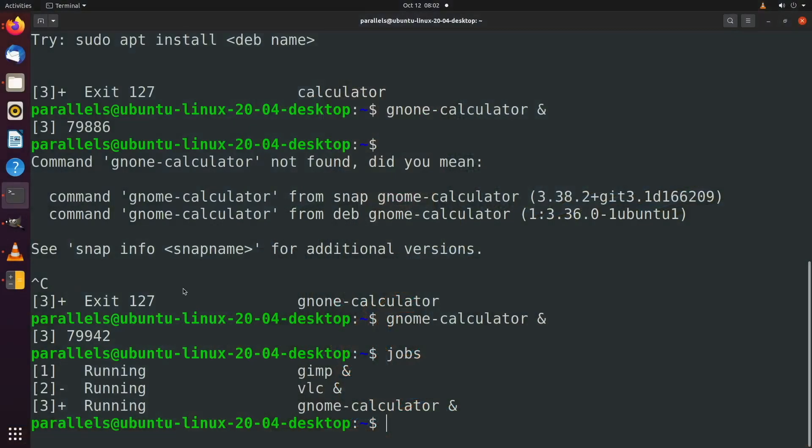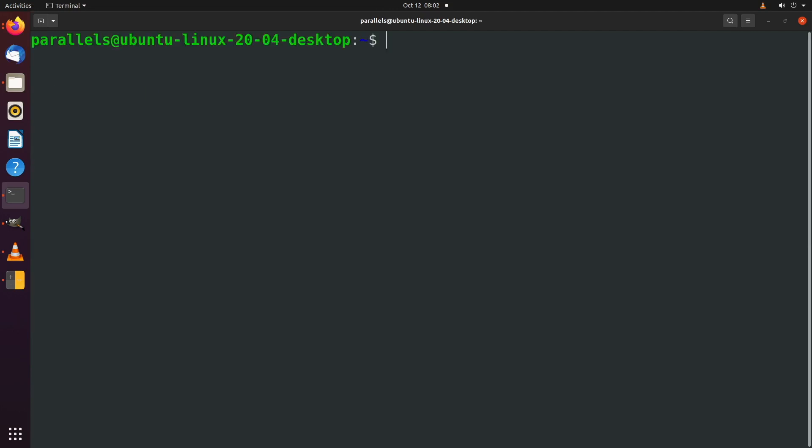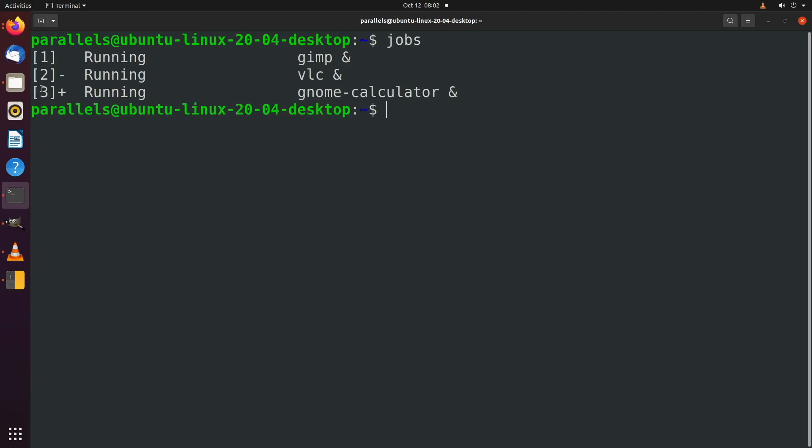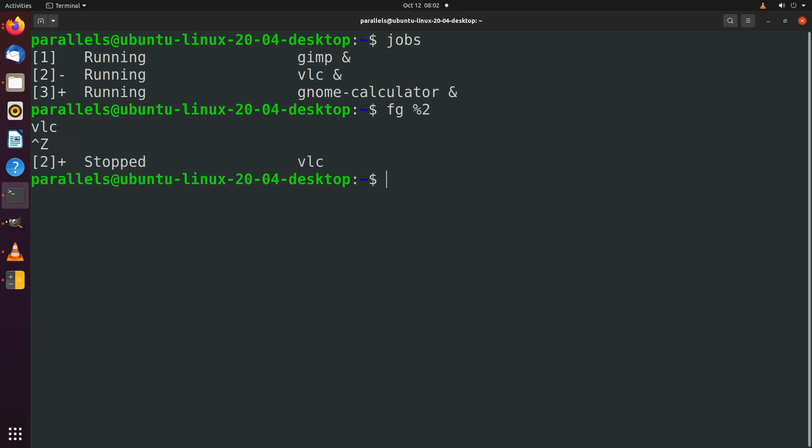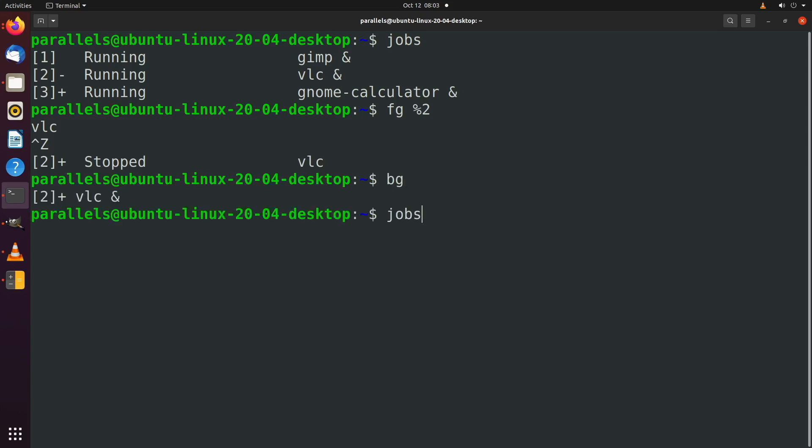To choose which of these processes we want to work with, we use what's known as a job spec, which is pretty much a percent sign and a number that is associated with each of these jobs. So you can see we have one, two, and three. What I want to do is I want to start with a clear screen. And now I want to bring one of these into the foreground. So let's say we wanted to bring VLC into the foreground. We would say FG percent sign, and then the number that's in square brackets here, FG percent two. And this will bring VLC into the foreground. We'll put that back in the background. So control Z background. And now we can see all of them in the background again. Let's try to bring that calculator into the foreground. Foreground percent three. And now we're on the calculator.